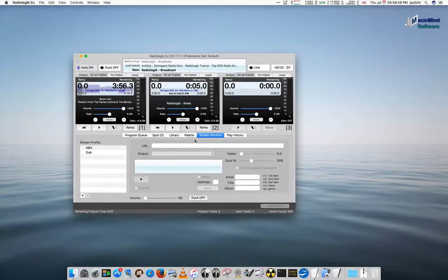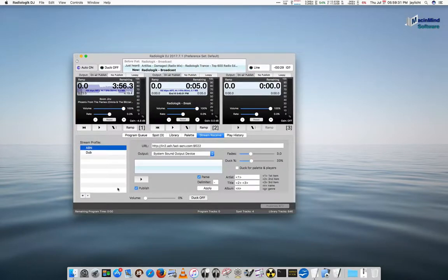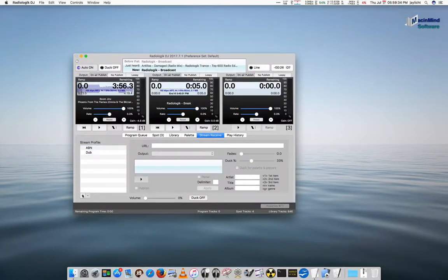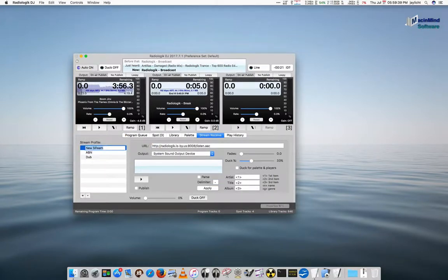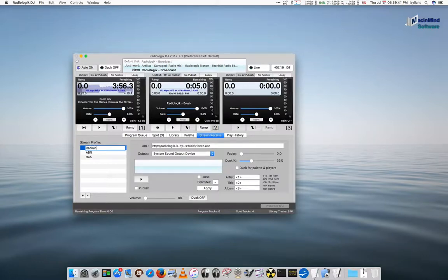So for each stream, you need to make a new stream profile. I've got one here for my old-time radio station, but I'm going to create a new one. Paste in the URL for that station. Let's give it a name. This is actually Radiologic Trance.